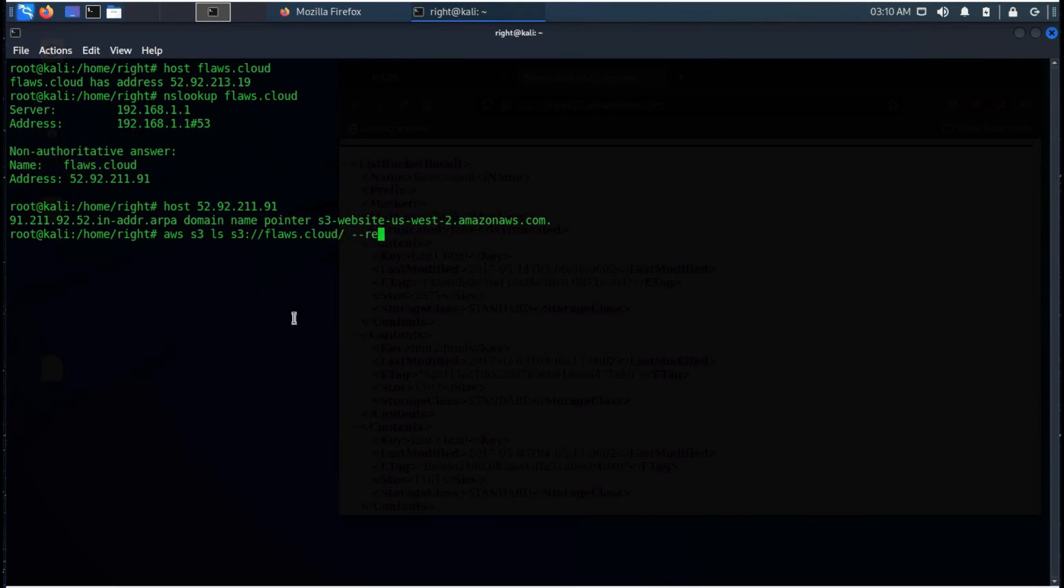This no signed request actually gives us access to a S3 bucket without any credentials. With this we can see the content of bucket anonymously.